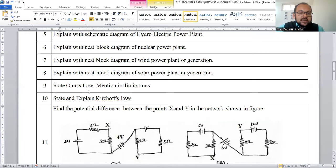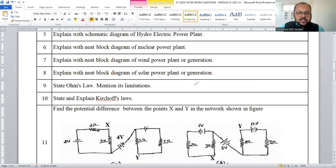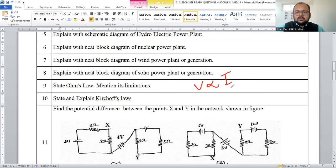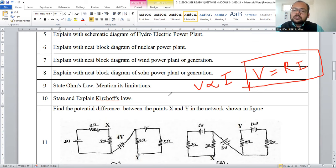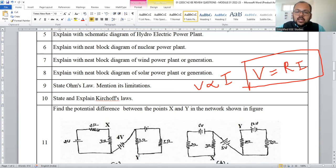An important and frequently repeated question: state and explain Ohm's law and mention its limitations. At constant temperature and pressure, the potential difference across two conductors is directly proportional to the current flowing through the conductor. According to Ohm's law, V = I × R. Limitations: it requires constant temperature and pressure; it is not applicable for insulators or semiconductors; and it cannot be directly applied to alternating systems — it is applicable only for DC circuits.